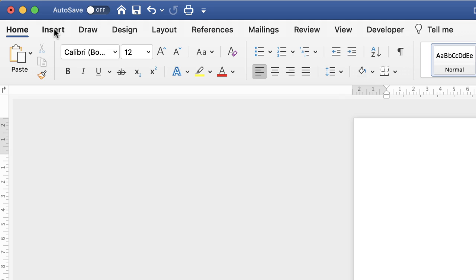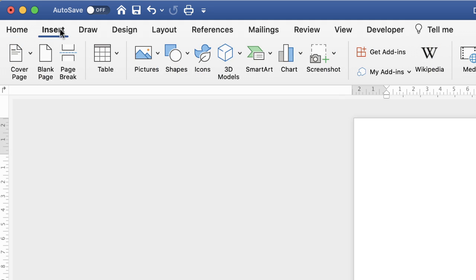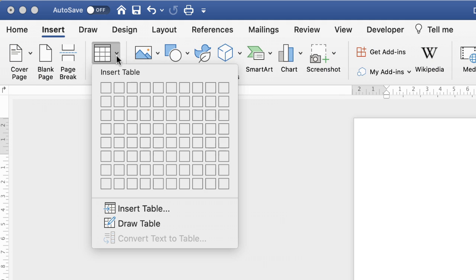So the first thing I'm going to do is go up to the Insert tab, and I'm going to go down to Table, click on the drop-down, and I'm just going to insert two rows.